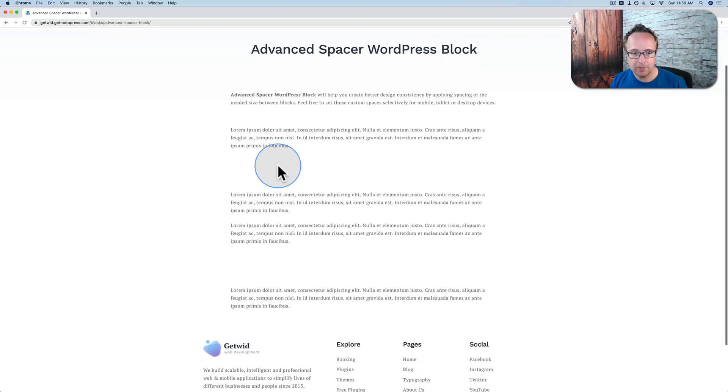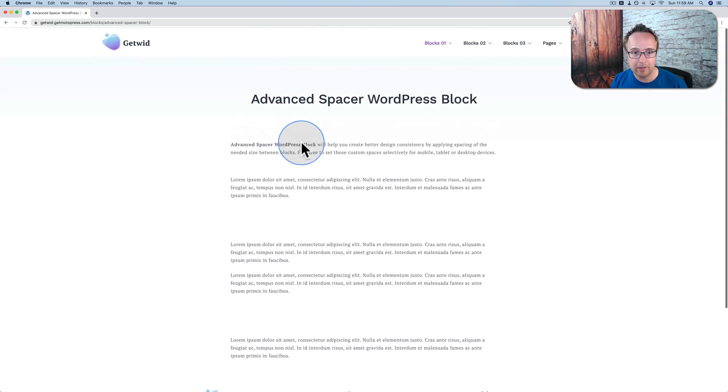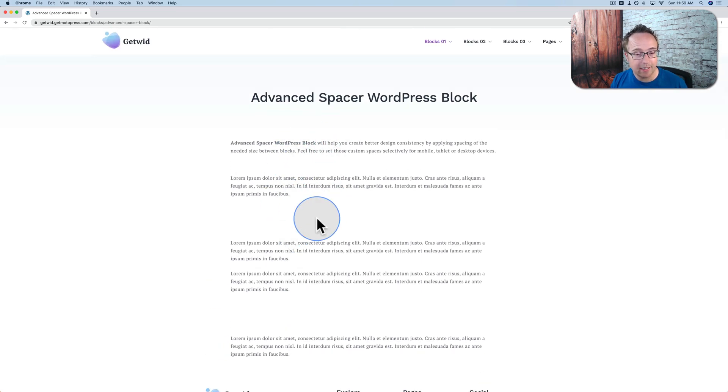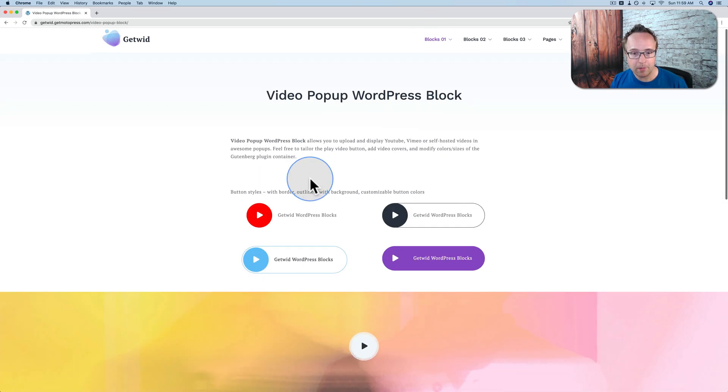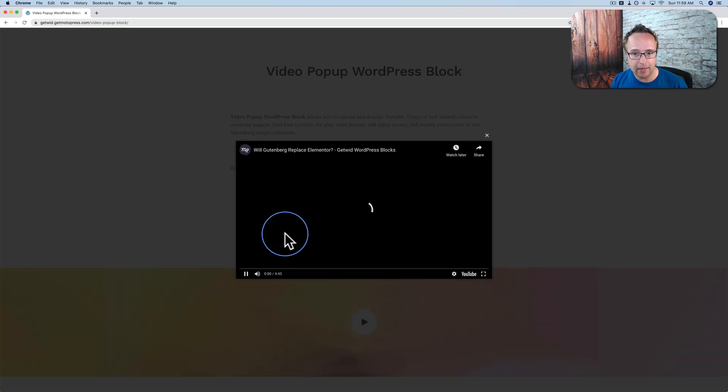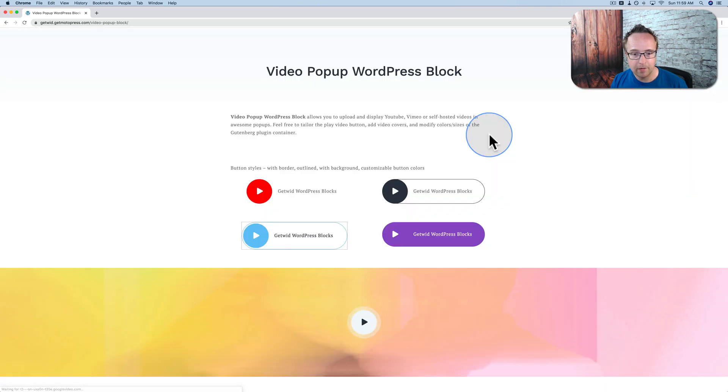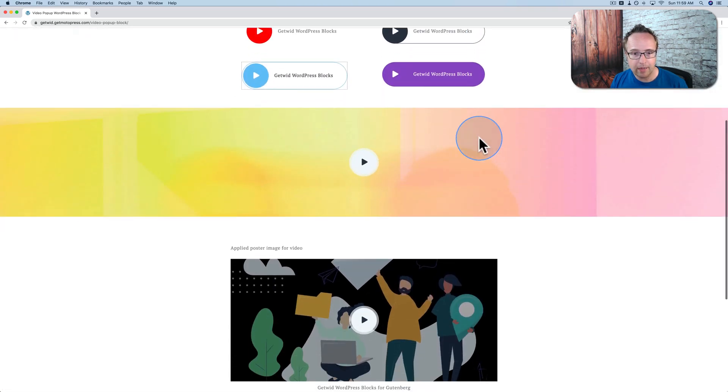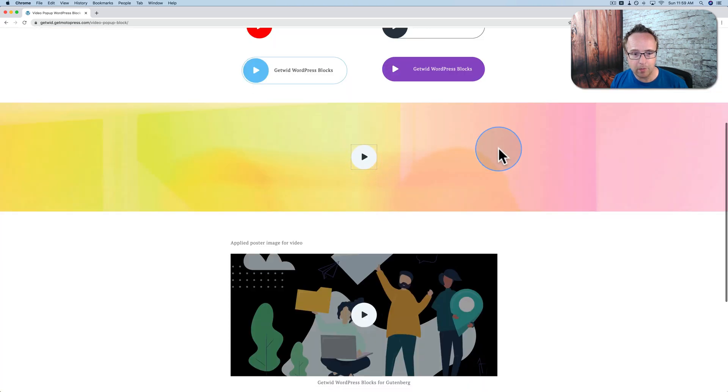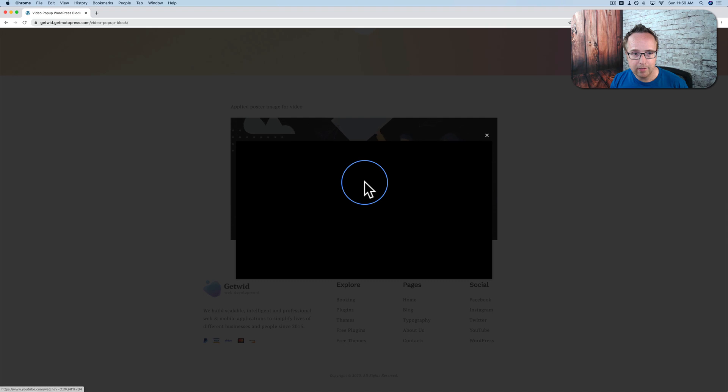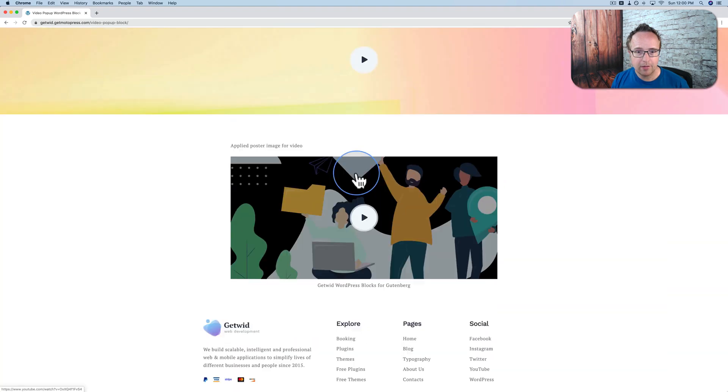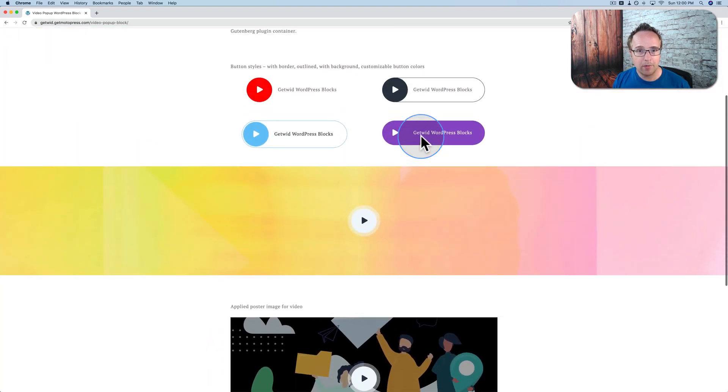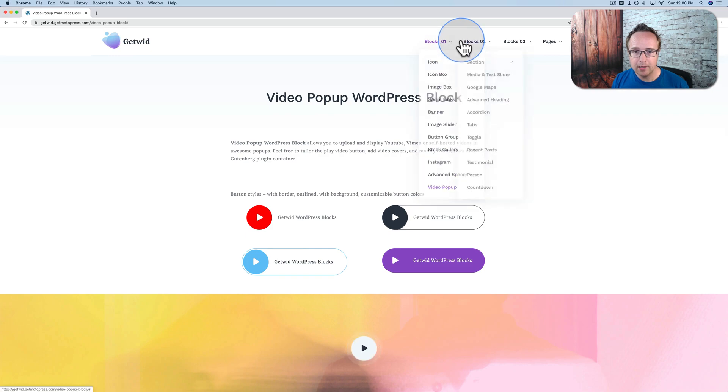The advanced spacer allows you to adjust spacing. Might seem like something minor, but it's not very well built into Gutenberg, and it's definitely something you need to properly lay out a page. Video pop-up. You click on any one of these video buttons, and a video player pops up. You can even have a full section horizontal banner, the video pop-up in there. Have it on a poster image like that. A bunch of different ways to activate the video pop-up, which is quite a nice feature.